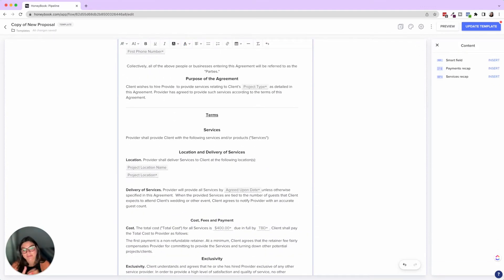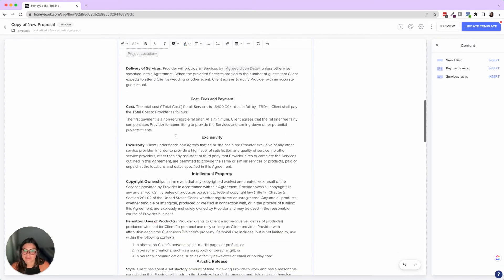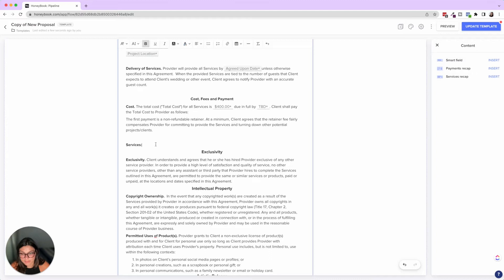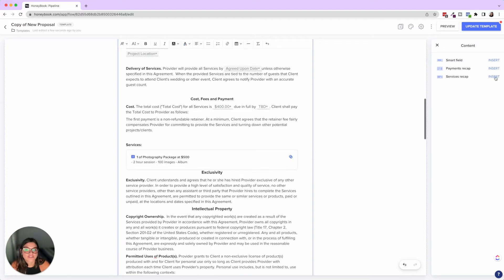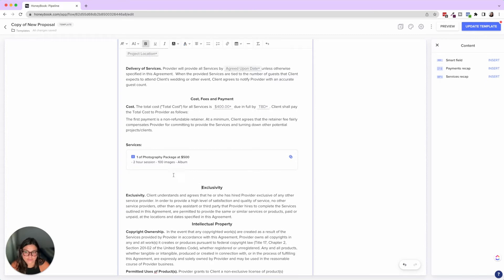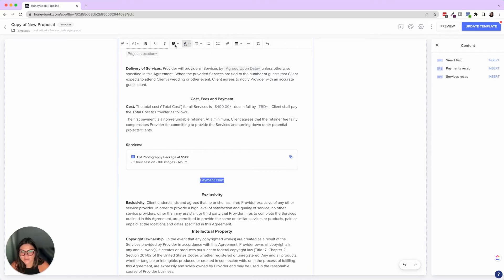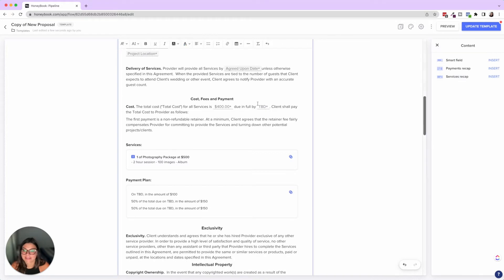And then two other things. Now that this is a proposal and we have the invoice attached, I love adding the payment recap and service recap over here on the right. So typically what I'll do here is I'll write services or a description of services, and then you insert the services recap here. And then you can also do payment plan or payment details, whatever you want that to be called on the left and then insert payment recap.